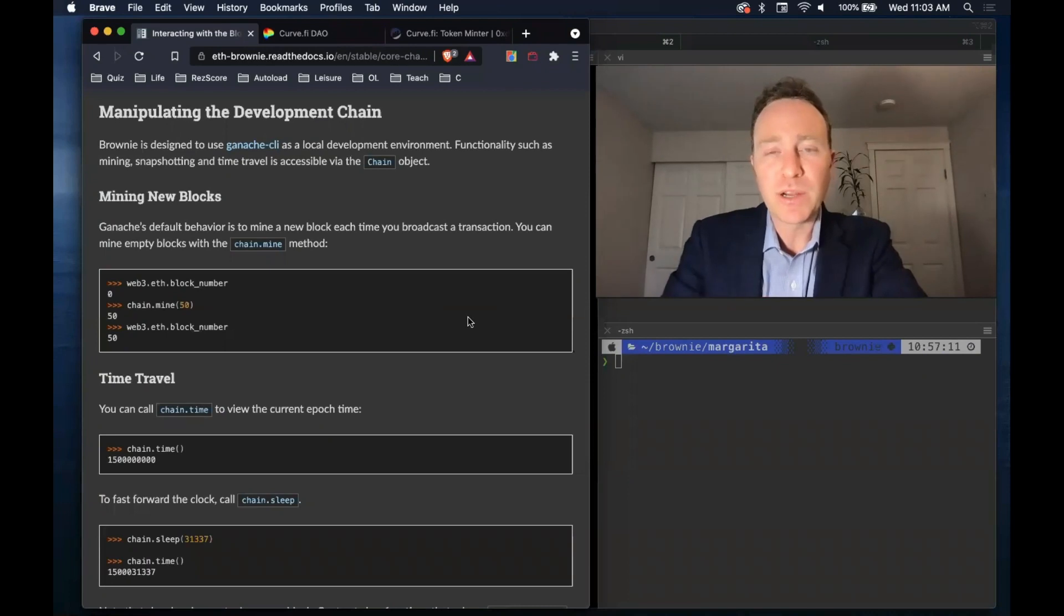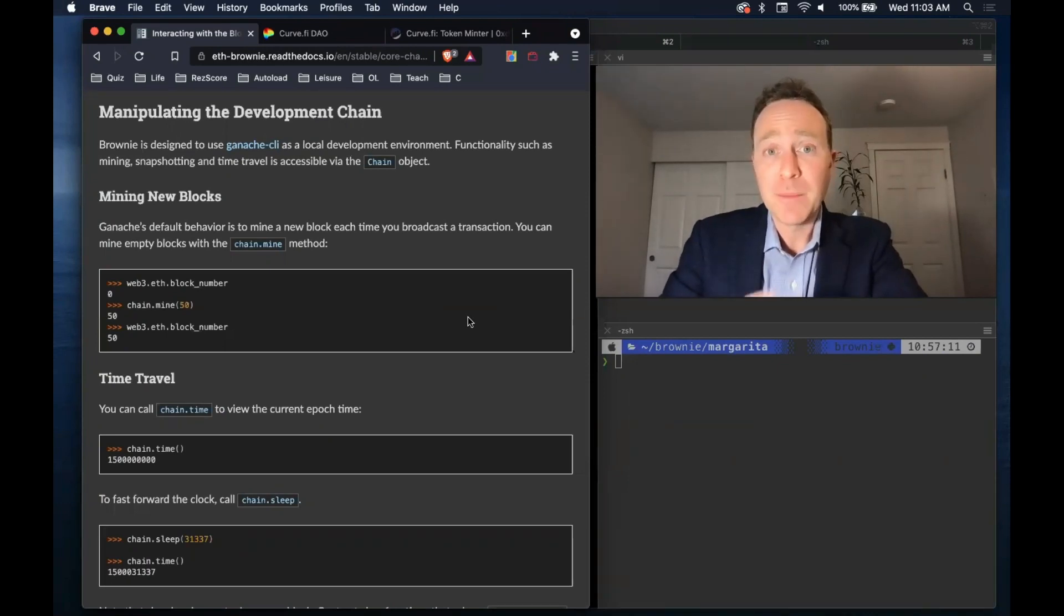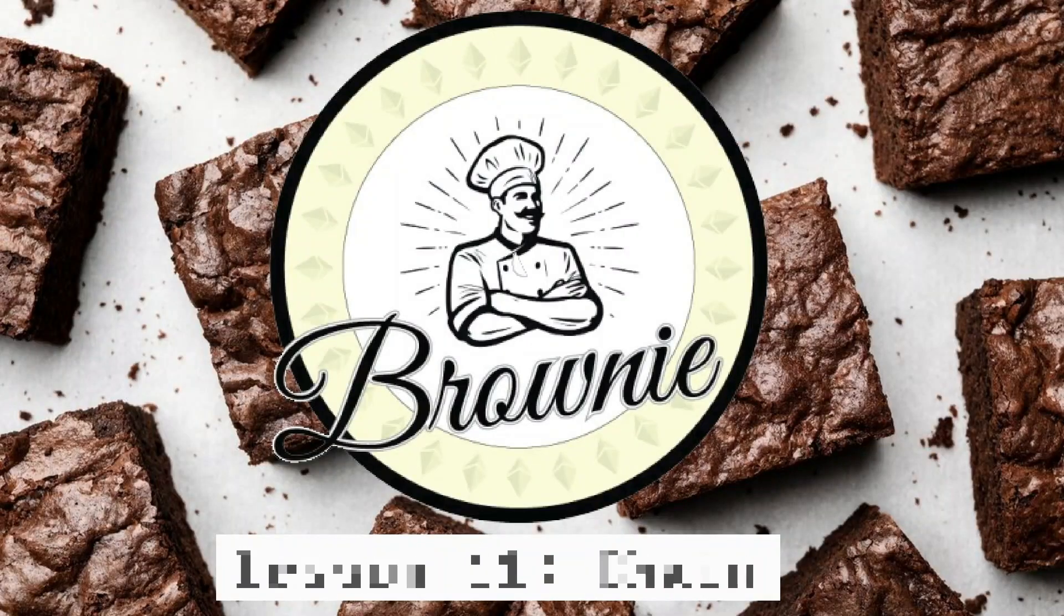Congratulations! At this point, your Brownie knowledge is getting quite sophisticated, and by the end of this lesson, it will be off the chain.